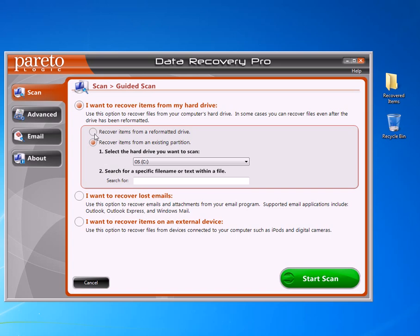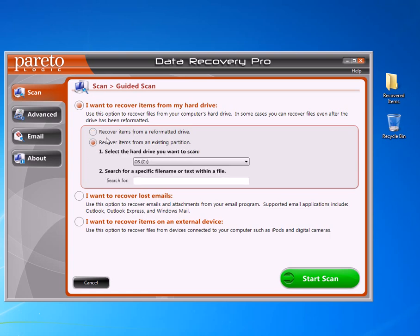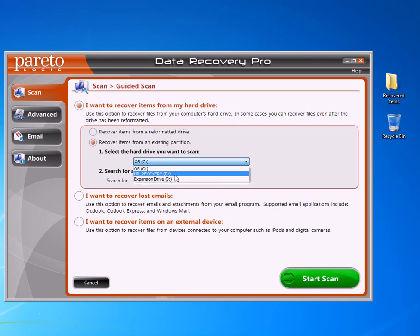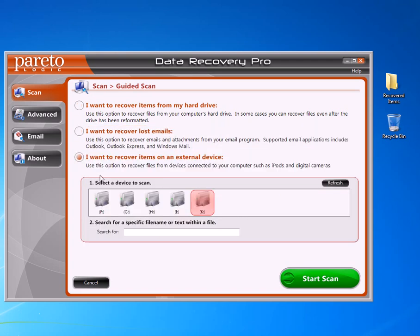If you reformatted a drive and you want to find it, you can do it that way. Or you can do from an existing partition - in this case I've got a C, a D, and a J. Or you can search for a specific file name within the text. You can also recover files from an external device, and in this case we're going to go to that same device, which was K. You can search for a file name or just run a full scan on it.